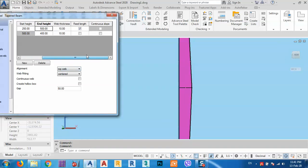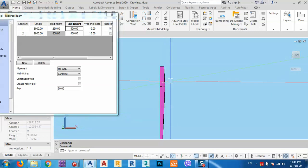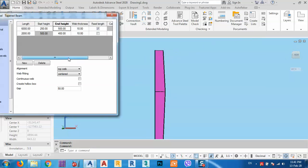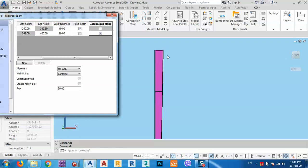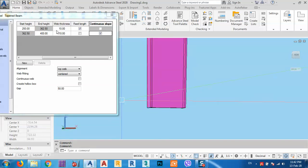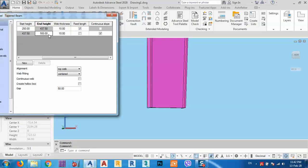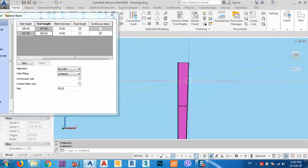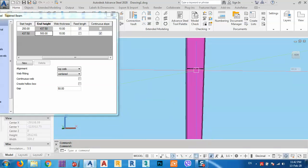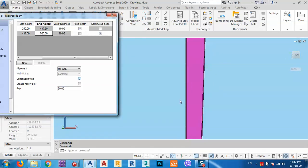If we want to continue with the same slope but don't know the exact dimension, we can click to continue with that same slope. For example, we have a start of 250 and an end of 500, and the distance will be calculated automatically. We can also make the web continuous so there's no joint between segments.